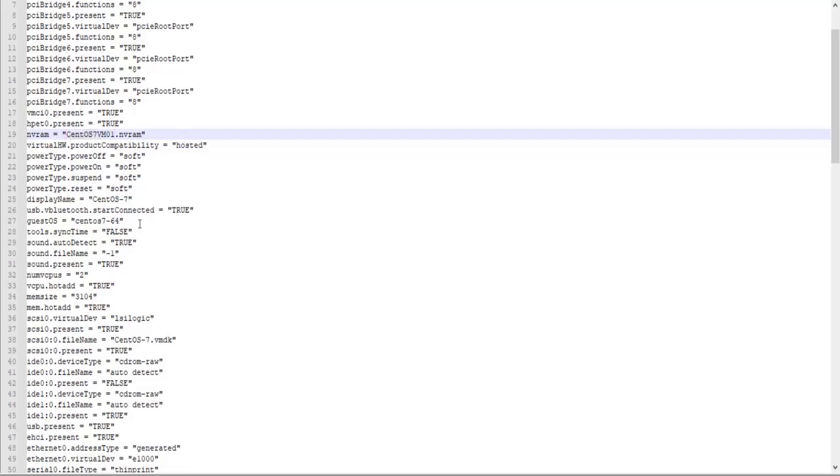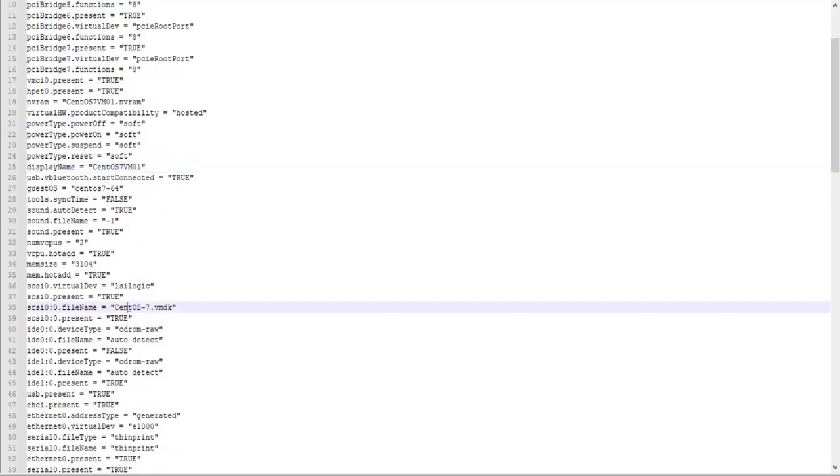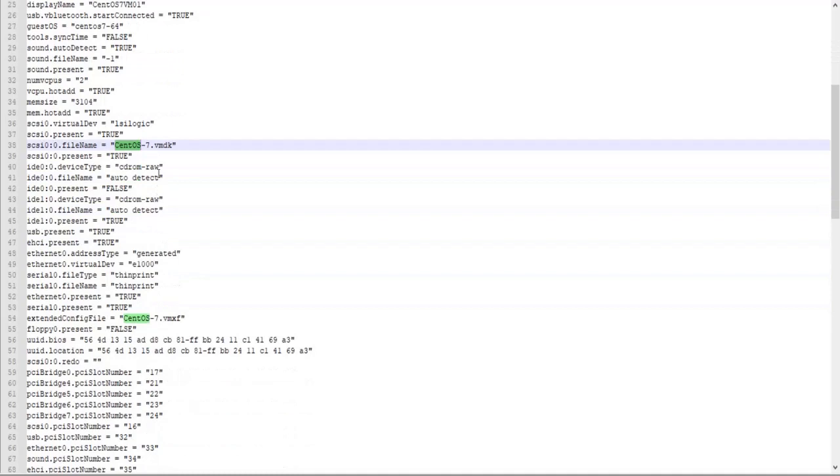The second occurrence of CentOS 7 is this one, display name. So we don't have to, but we can change the display name of this virtual machine. The third occurrence, and this is a very important one, is the VMDK file name.